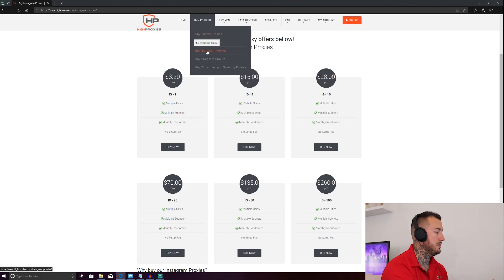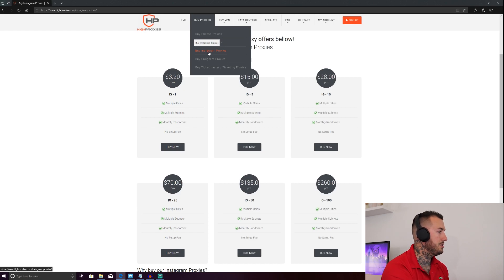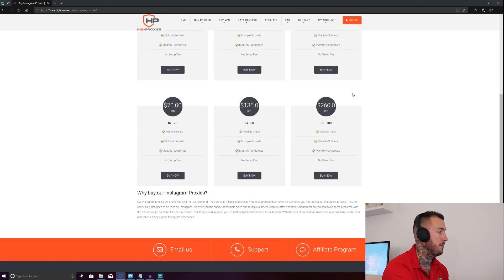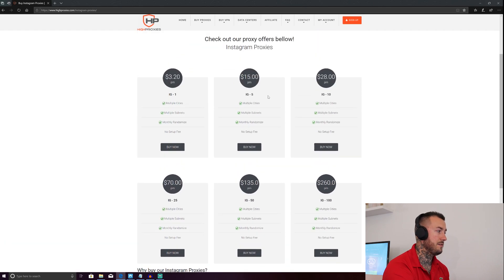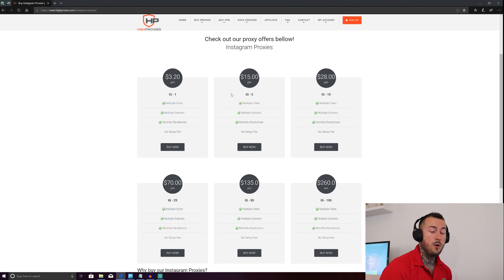So once you do that, it'll bring it to this page right here, which is their pricing menu. Now, as you can see for one Instagram account, $3.20 per month, five Instagram accounts, $15 a month, and 10, you know, the prices, so on and so on.